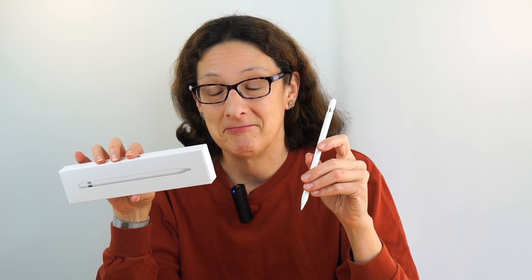This is Lisa from Mobile Tech Review and this is a review of a pencil. It's not just any pencil though.